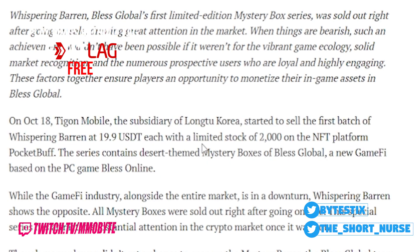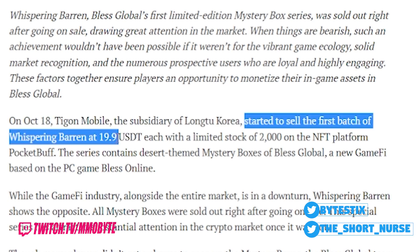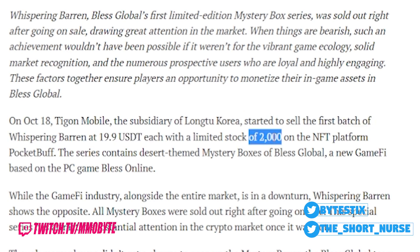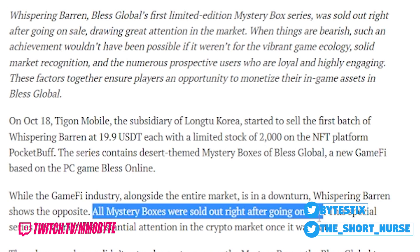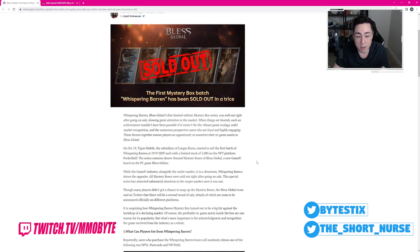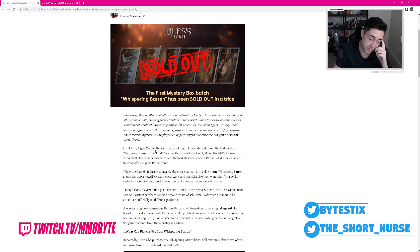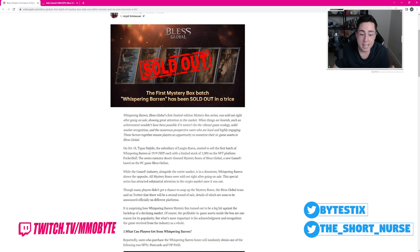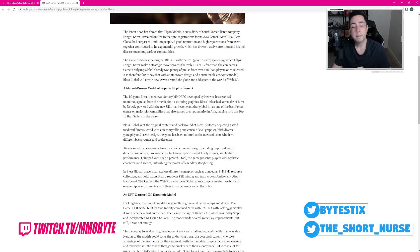On October 18th, the company behind Bless Global started to sell the first batch of Whispering Baron at $19.90 USDT, each with a limited stock of 2,000 on the NFT platform Pocket Buff. All mystery boxes were sold out right after going on sale. Within minutes, they had sold all 2,000 items of the limited stock, mind you, valued at $19.90 USDT. That is crazy. The fact that people are willing to spend anything at all on a Bless title, and more than that, 2,000 people within minutes of it going live. Wow.